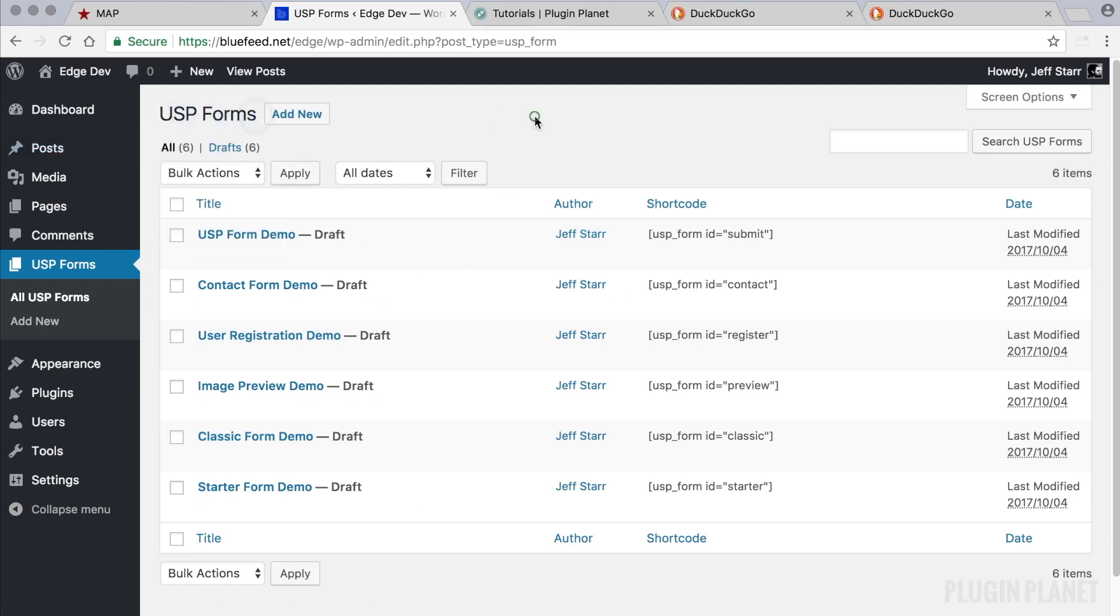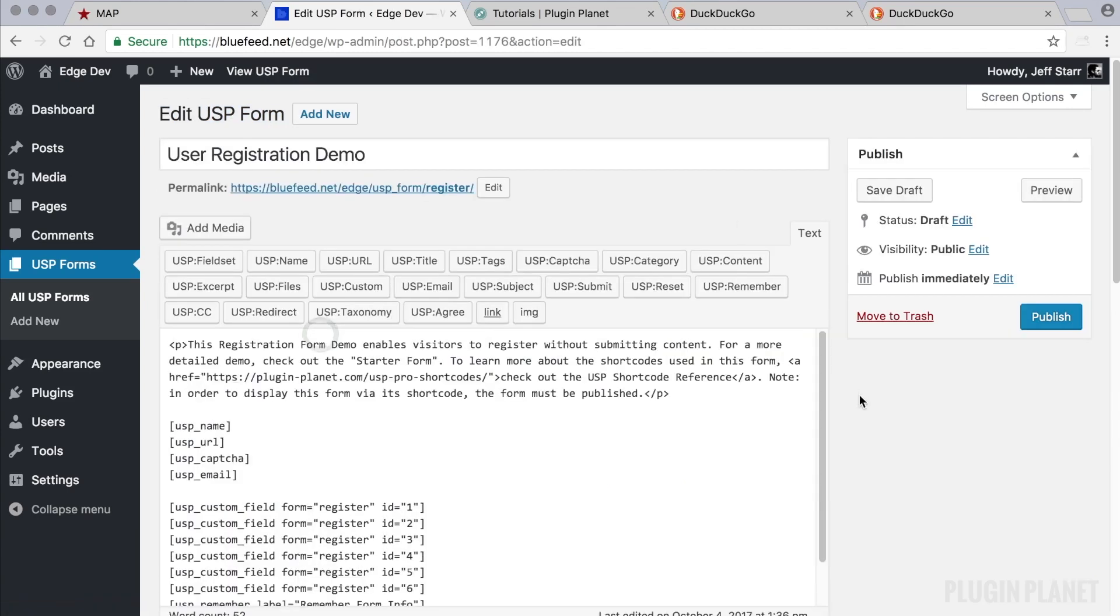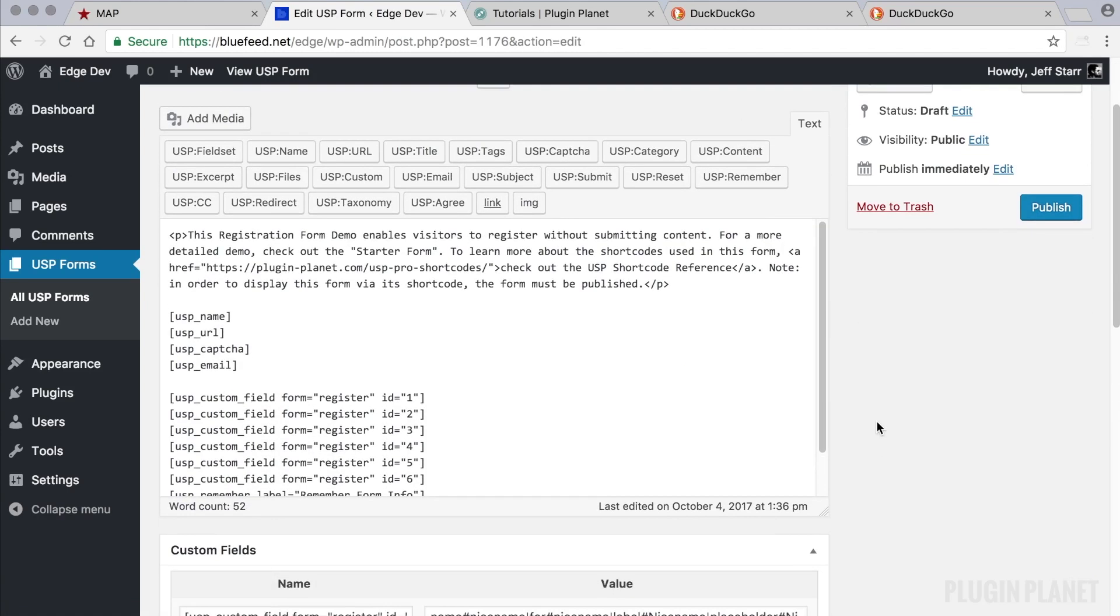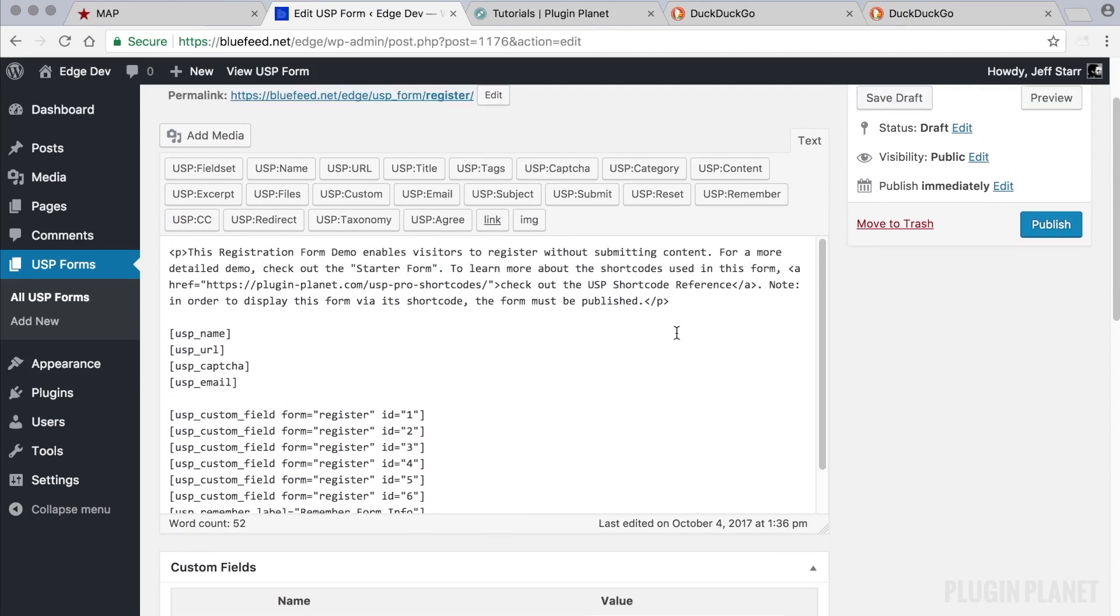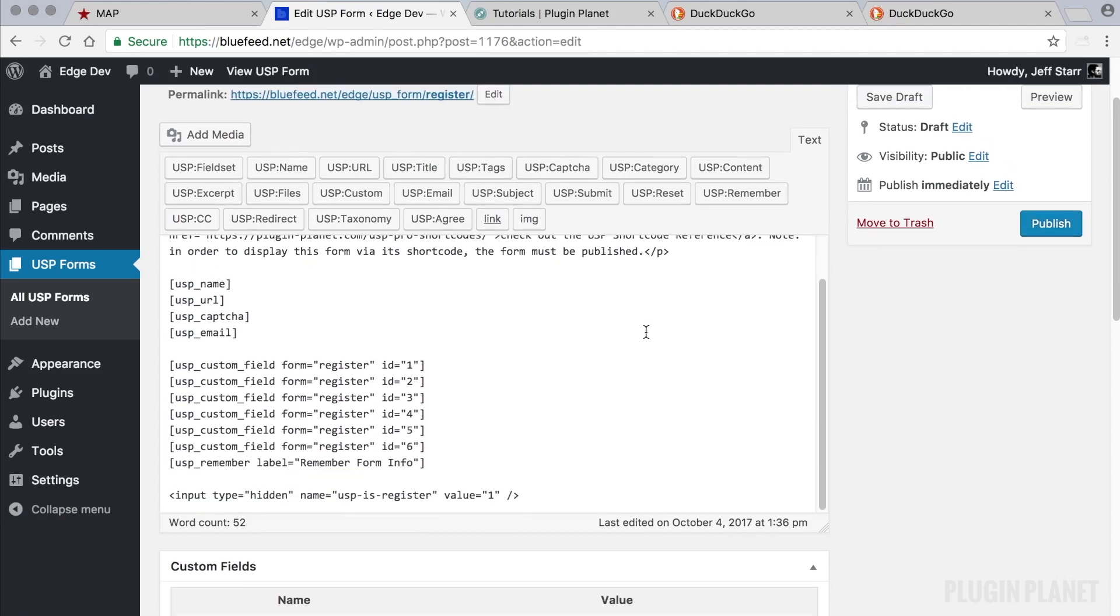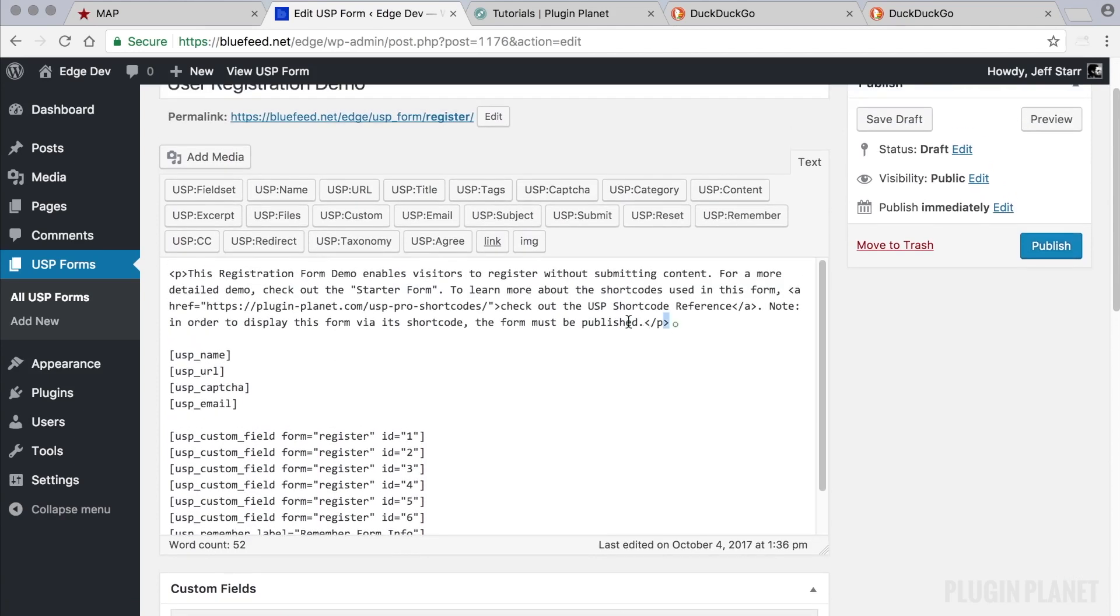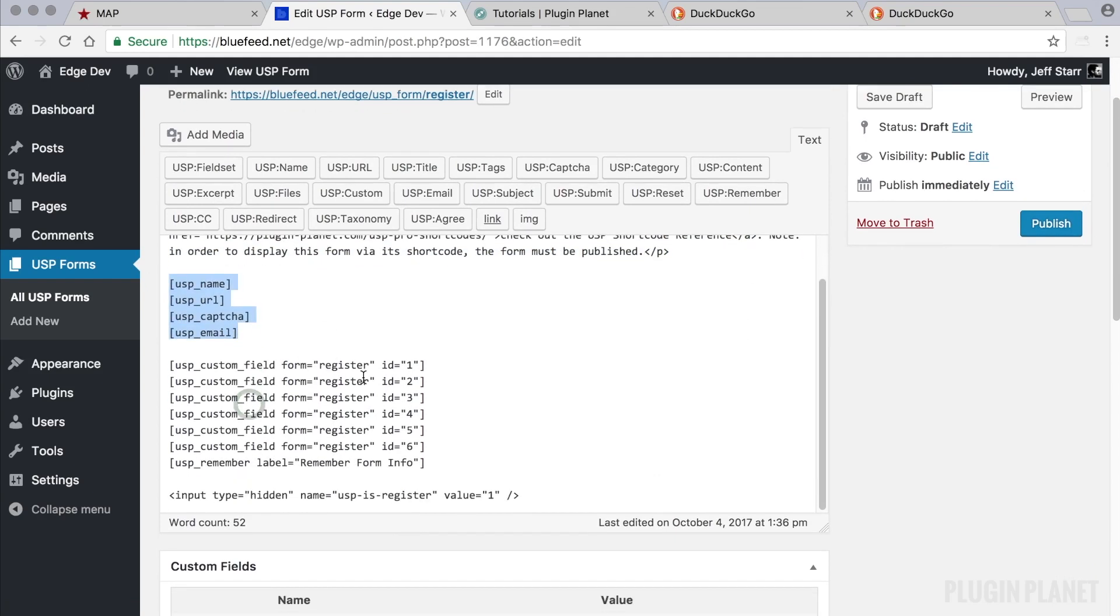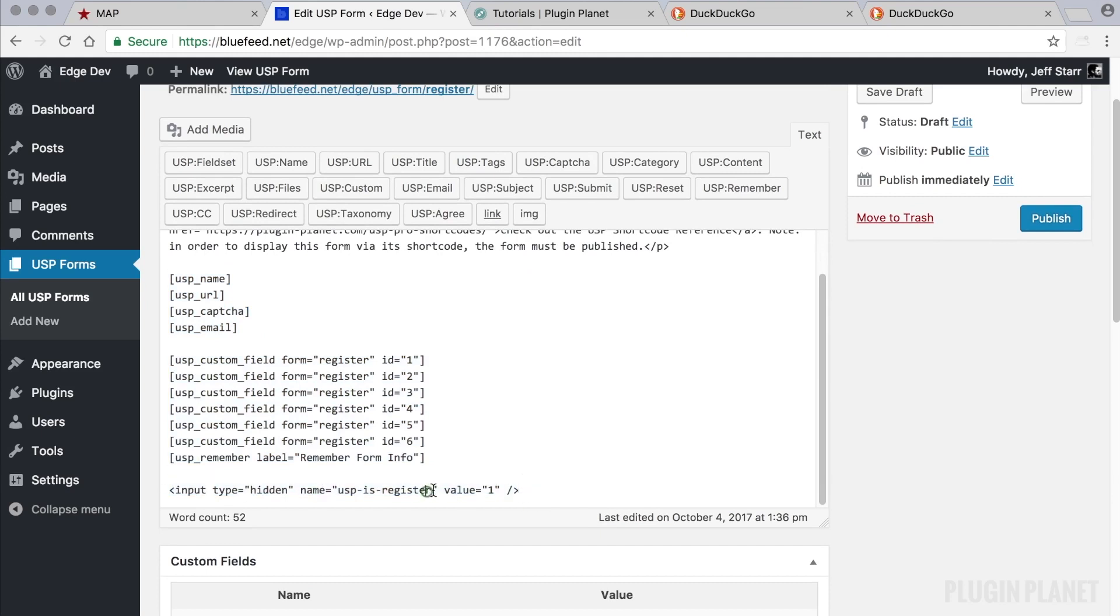Now for a registration form, the easiest way to get started is to simply use the user registration demo. So we can click into that and we see that this form is a complete registration form that provides a description, some fields and some custom fields.